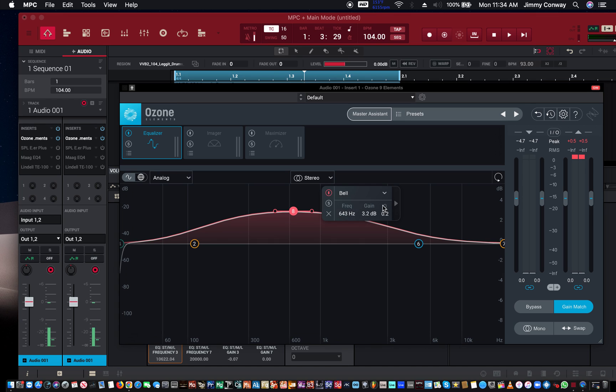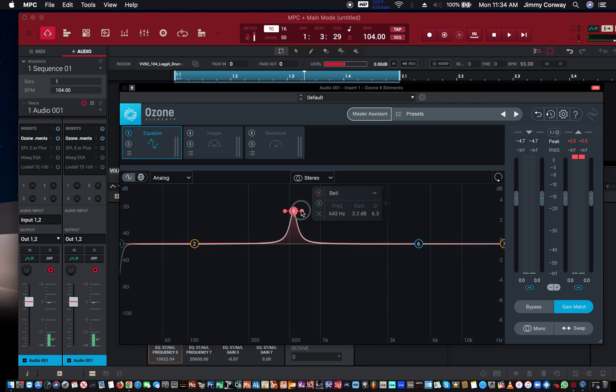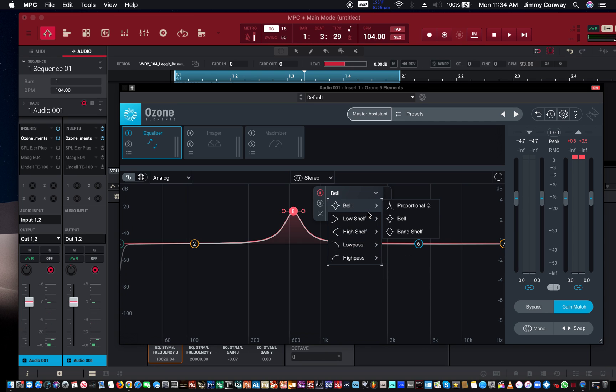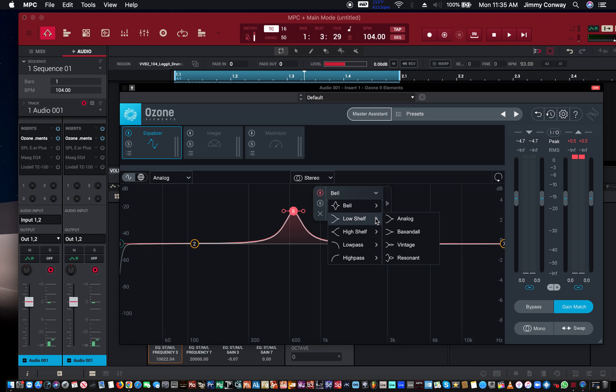Or cut. And the Q controls the width of your boost or your cut. And you can also change your different shapes. You can experiment here with EQ. The one thing I do want to say is that there is no right and there is no wrong. There is a science to it, but there's no right, there's no wrong, as long as the product sounds good. Cool. This is just the basis to get you started and I hope it helps.